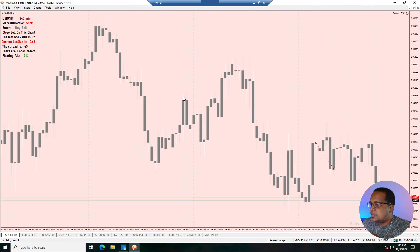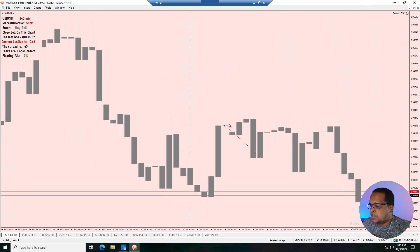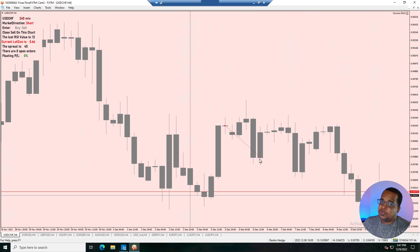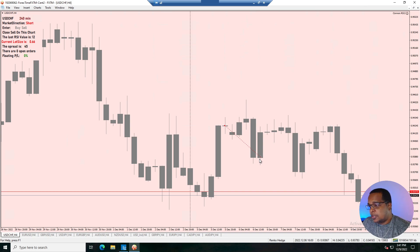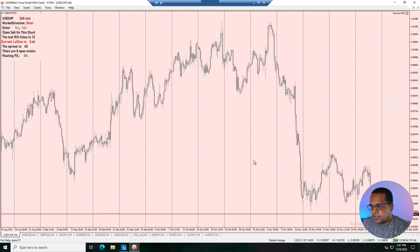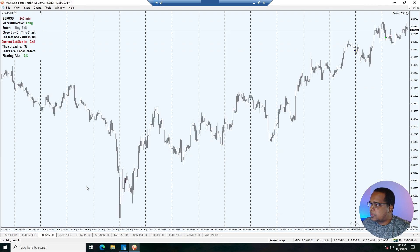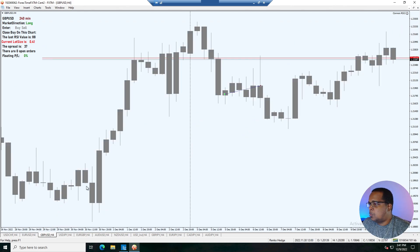Starting with the USD/CHF, we had one sell position. Price was in a downtrend, we pulled back, crossed the 94 level, and we took our sell position. On the next candle, price closed below the five-period exponential moving average, so we closed that trade. That's basically how the strategy works — it won't work 100% of the time, but that is the system. We didn't have any positions for the week on the Euro/Dollar.